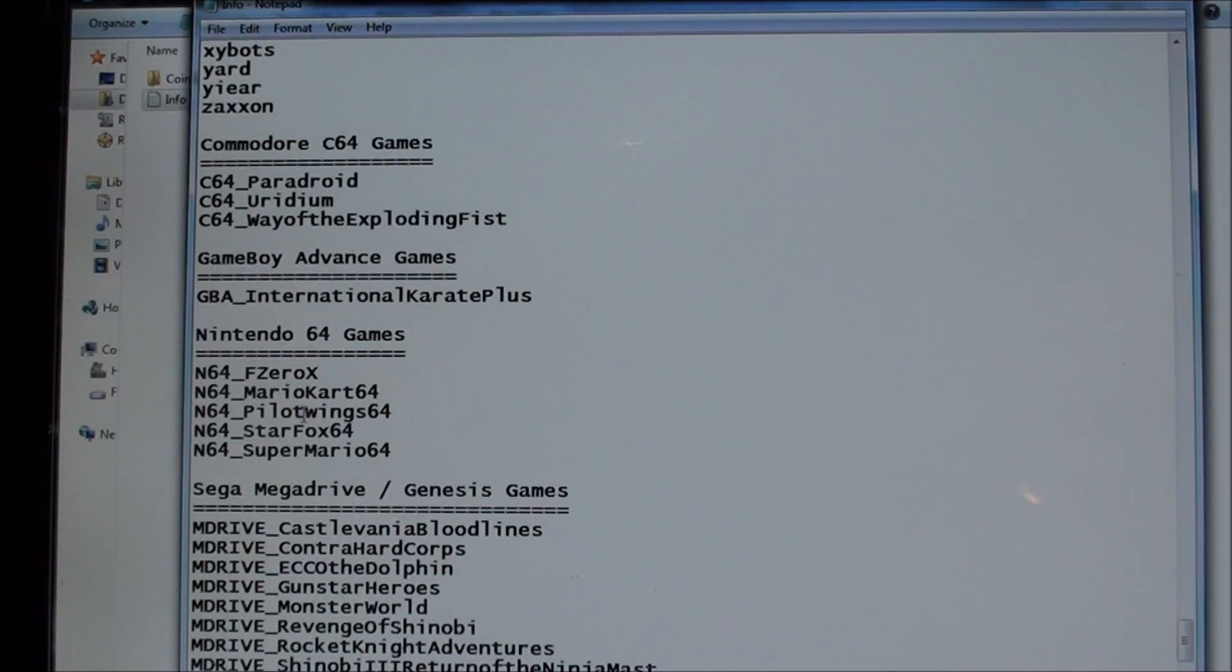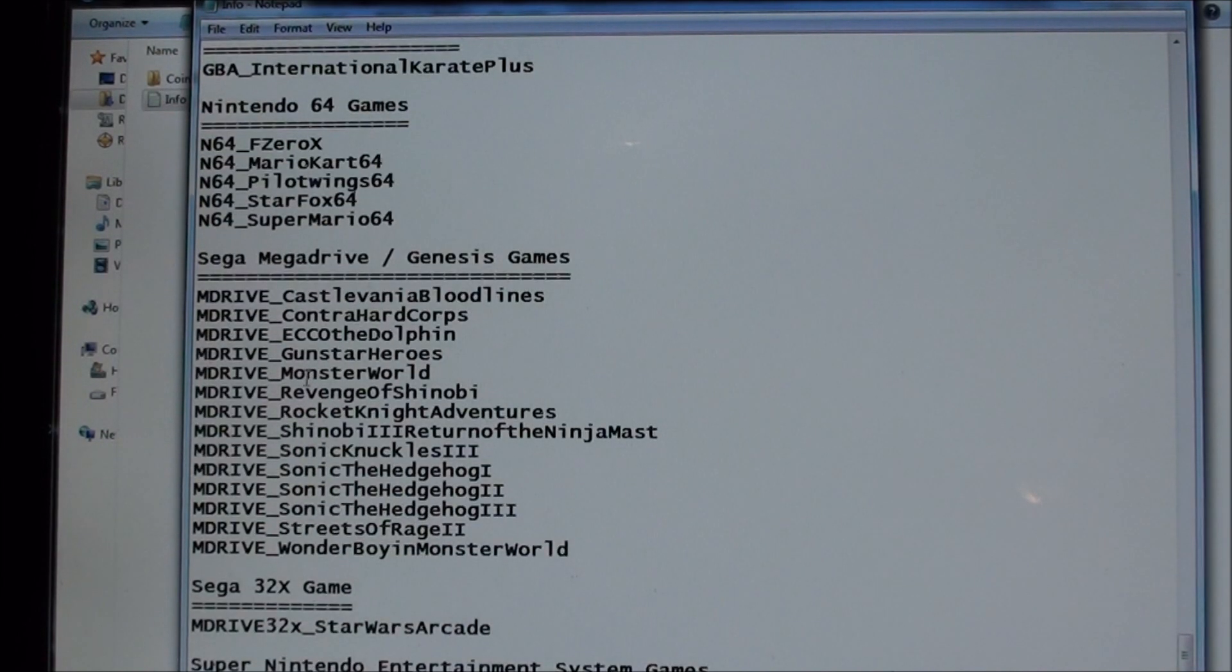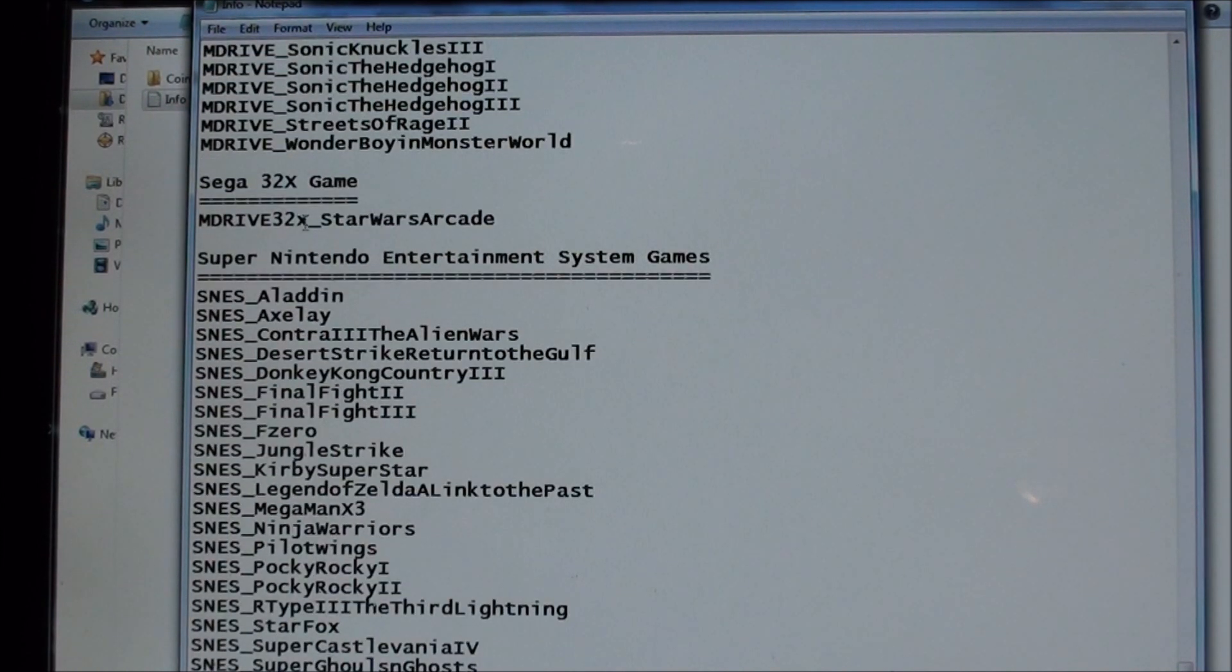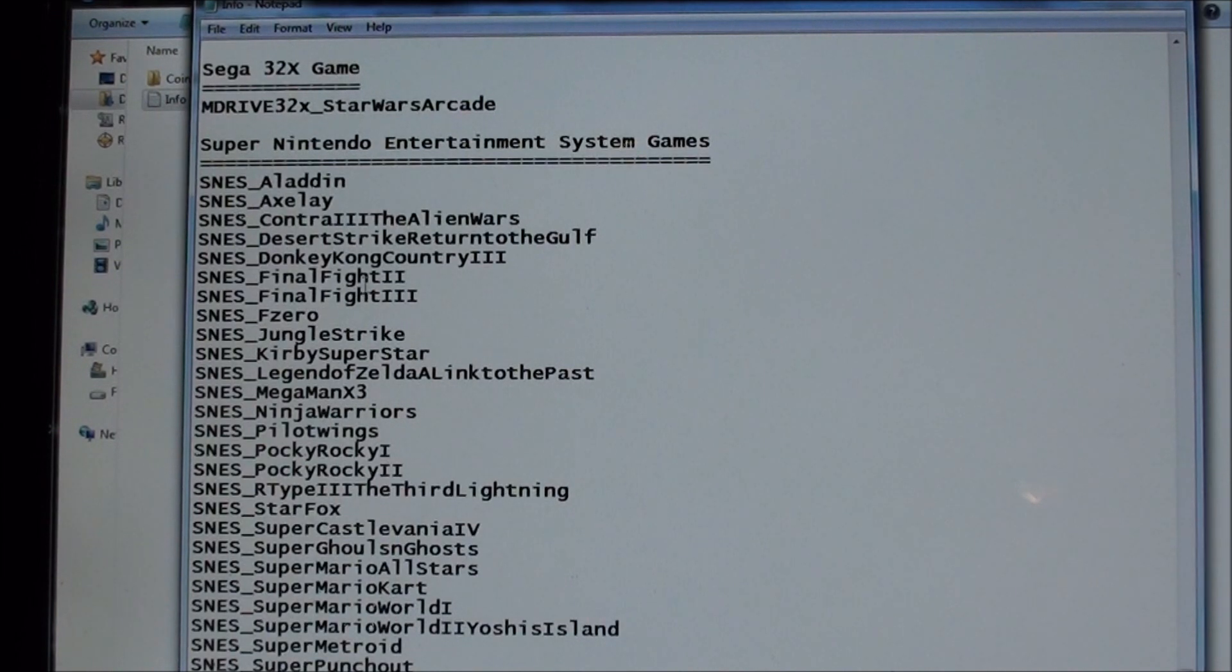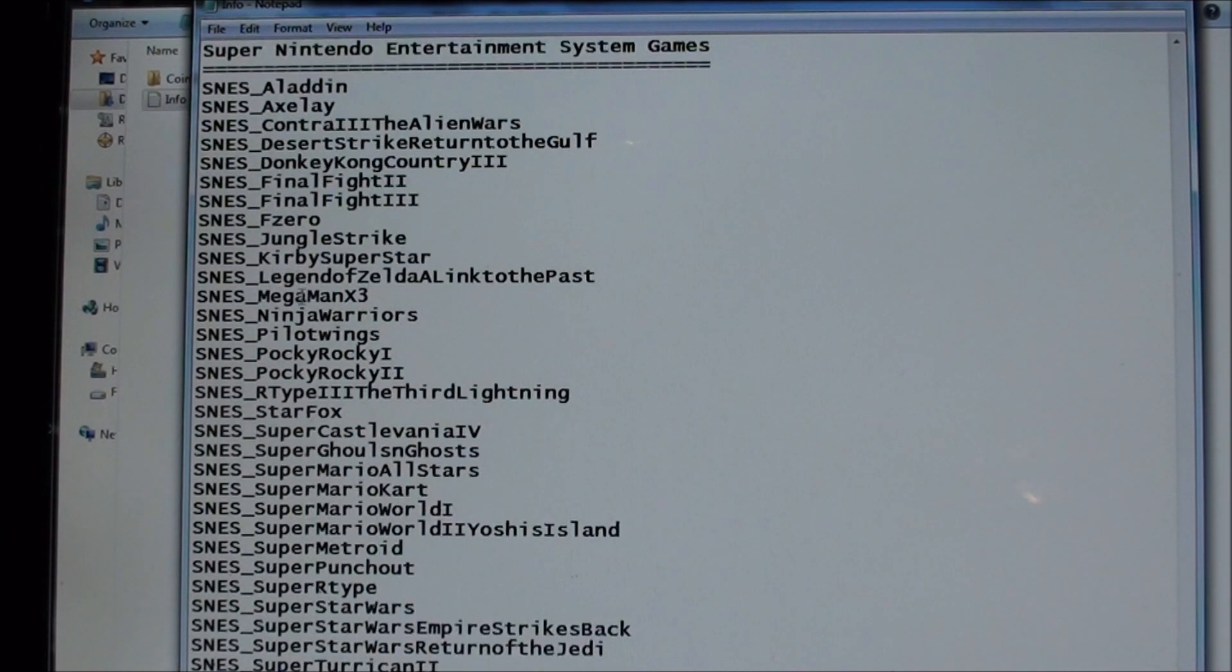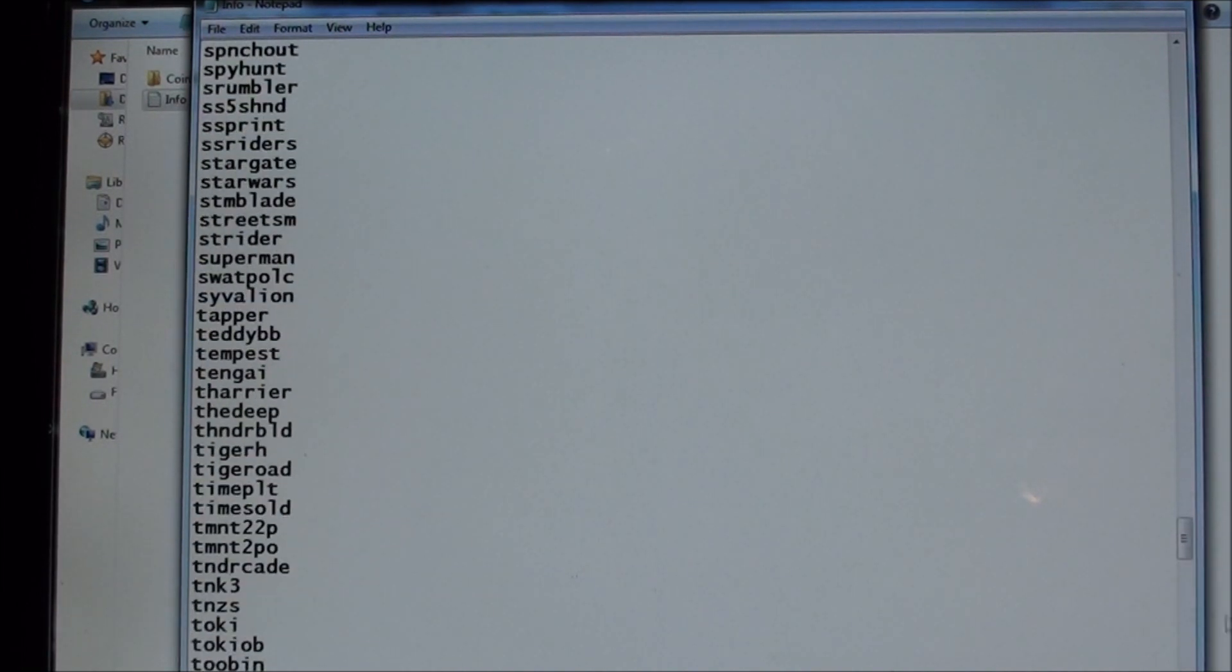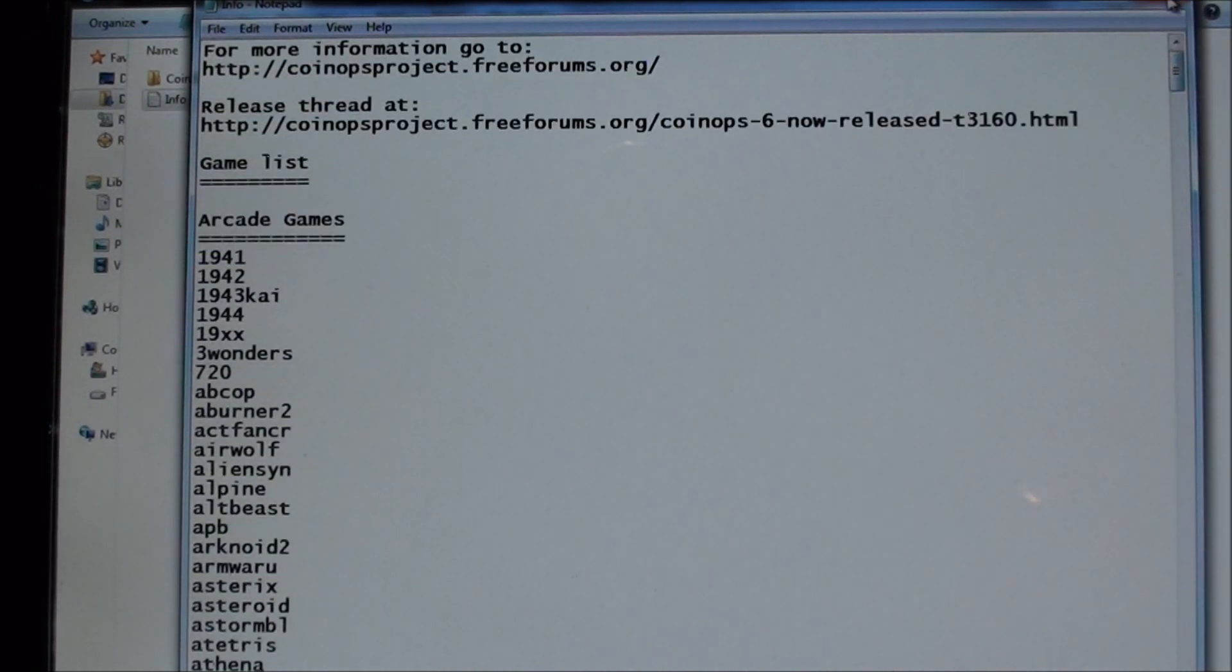A few N64 games. Some of the Sega Mega Drive games. You've got your Sonics on there. A Sega 32X and then a good bit of Nintendo, the Super Nintendo system, the SNES system. So those are the games that are on there, under the info.